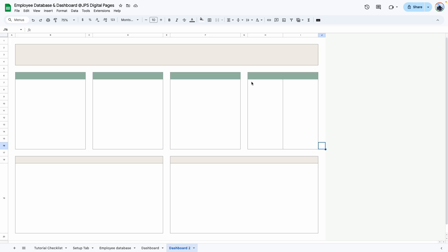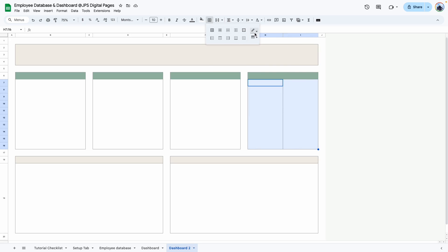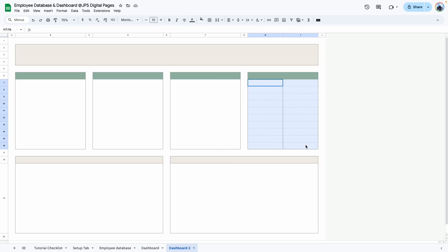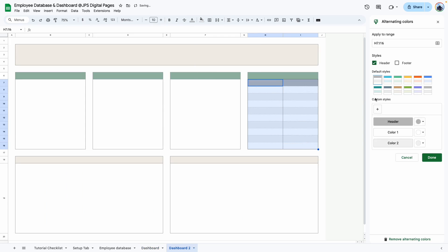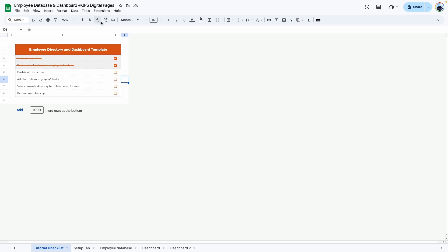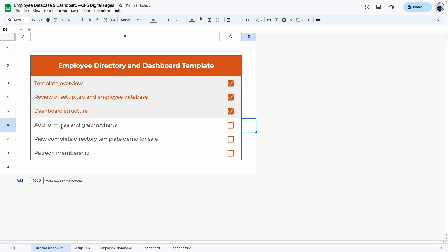I'll go with this color and click done, then add it to the background. Next I'm going to add internal borders to the last table — select the internal space, go to borders, change it to a lighter color with a thin line style, and select horizontal borders. If you want alternating row colors, select the range again, go to alternating colors, check the header option, and click done.